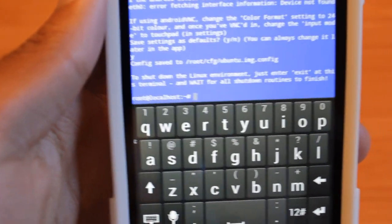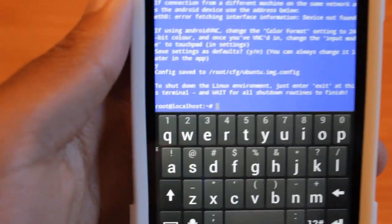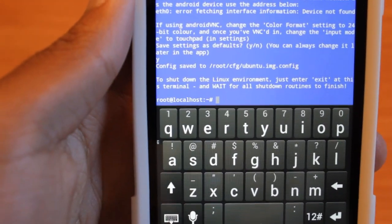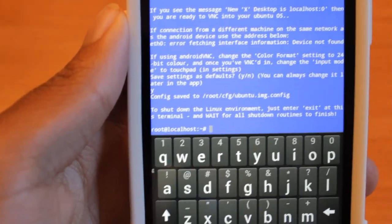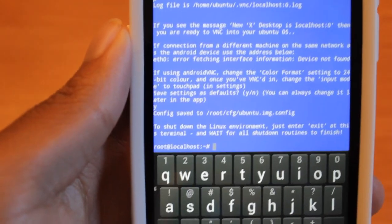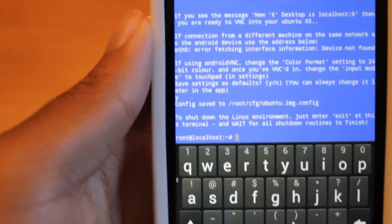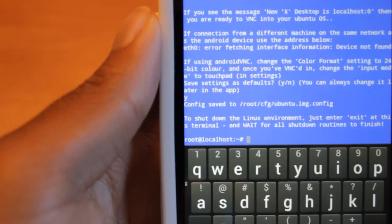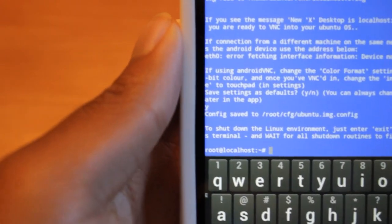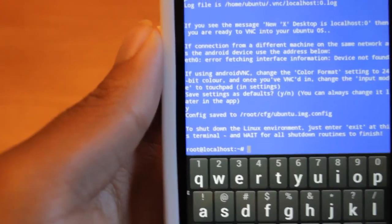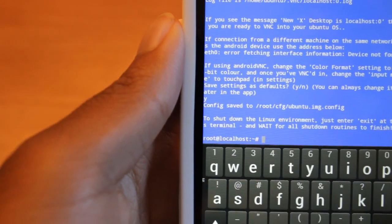So once again, just to recap what we did here, we just launched it up. It went through the terminal emulator and made it ask you for root permissions. So make sure your phone's rooted, granted root permissions, set up your geometry, and set up all the yes, no, and whatever you want stuff.